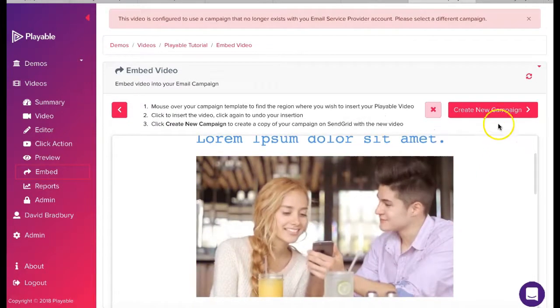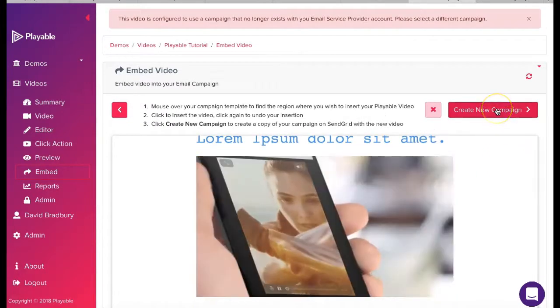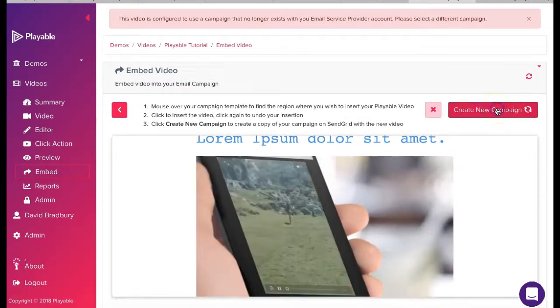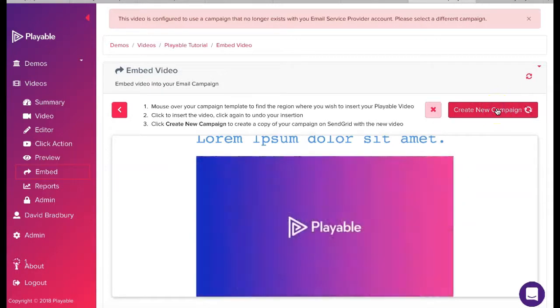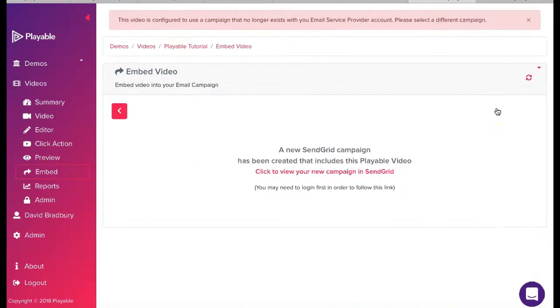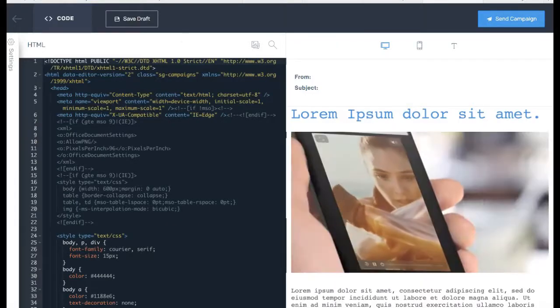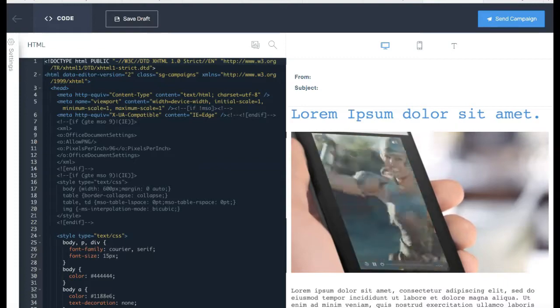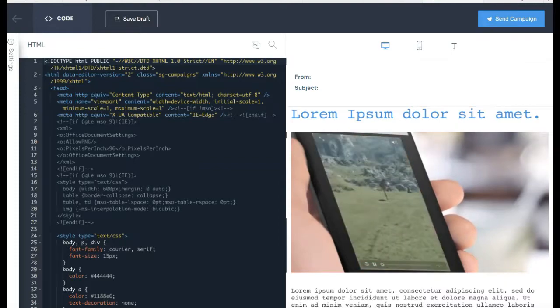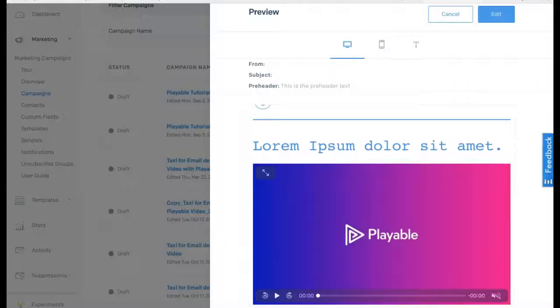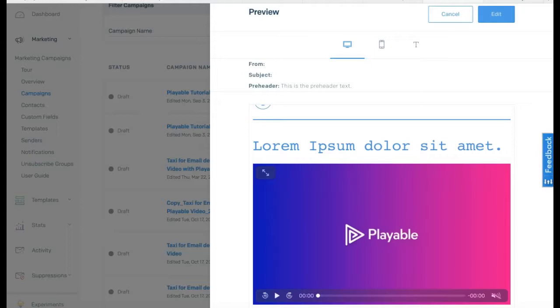To send this template with our video embedded in it to our SendGrid account we click create new campaign, followed by a click on the prompt click to view your new campaign in SendGrid. We have now successfully embedded our video into our SendGrid template and we continue to test and send our SendGrid campaign in the normal way.